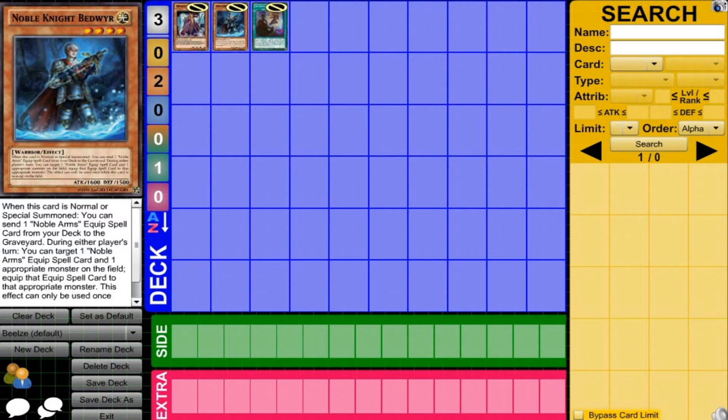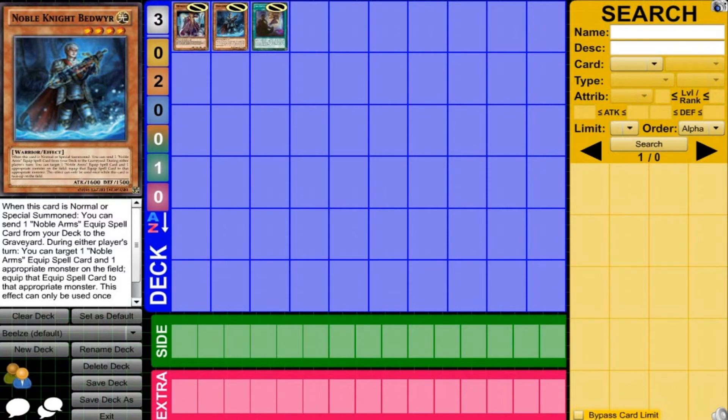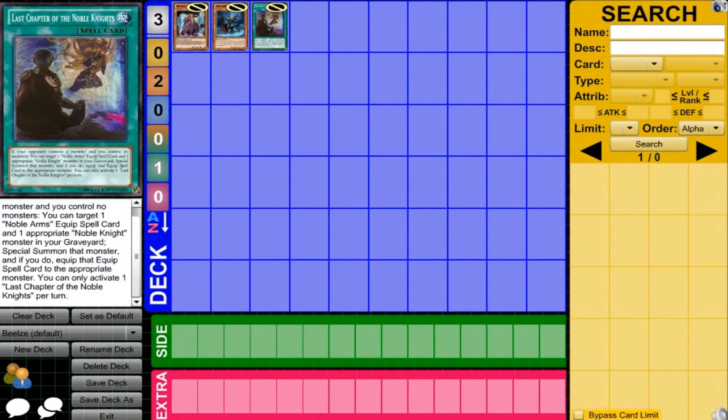But now you have a card like Bedwere. So even if you don't XYZ, you can start to bring Noble Arms cards back onto the field very nicely and start blowing over your opponent. Now you won't even need those XYZs in order to make plays. So I really think this will be a very nice card for the archetype. And then the last chapter of Noble Knights, another really great card.